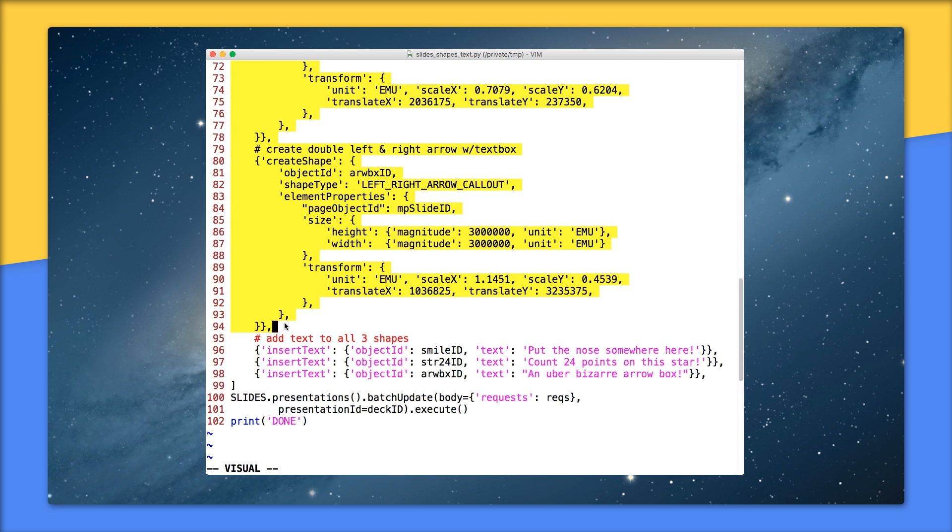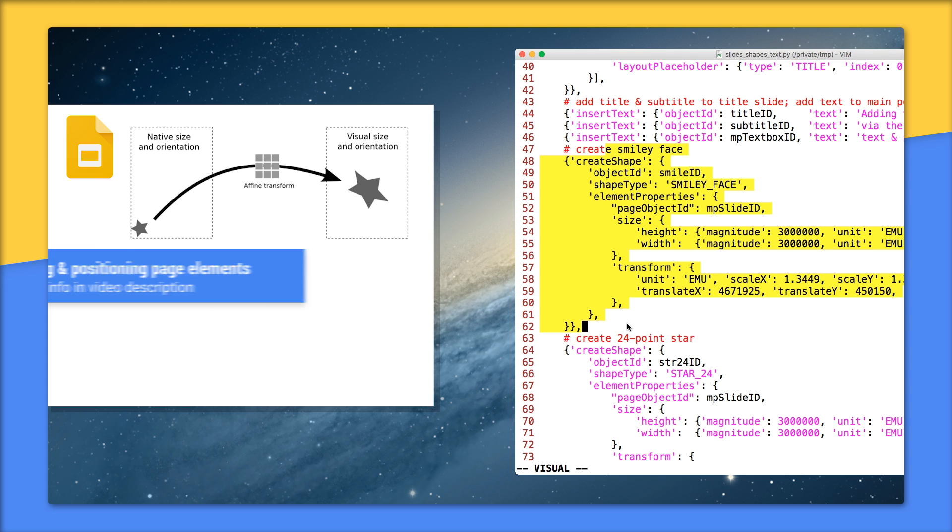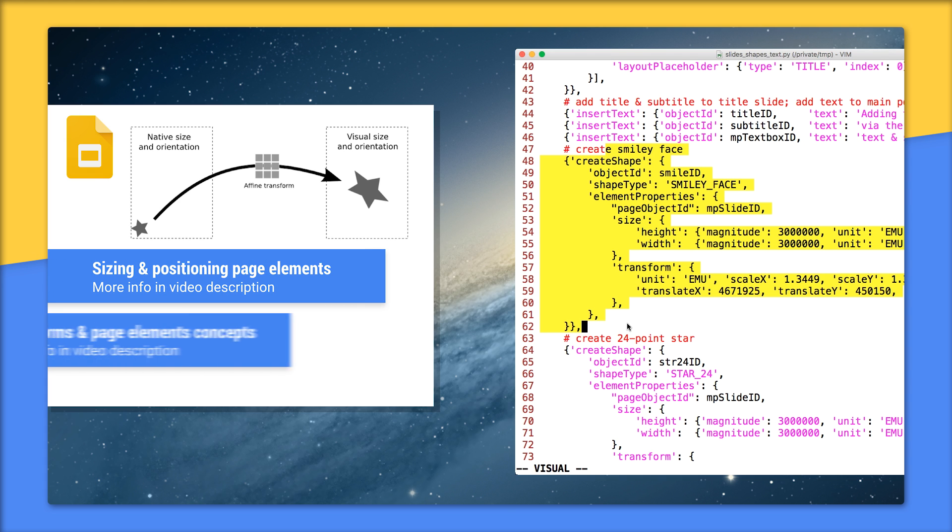Now 47 down to 94 is a large block that creates the three shapes. The code to create each shape are nearly identical, so let's chat briefly about them in general. When placing or manipulating shapes or images on slides, developers must calculate or otherwise provide the desired sizes and transforms. Resizing, rotating, and similar operations require some basic knowledge of matrix math. Take a look at the page elements page in the documentation as well as the transforms concept guide for more details.